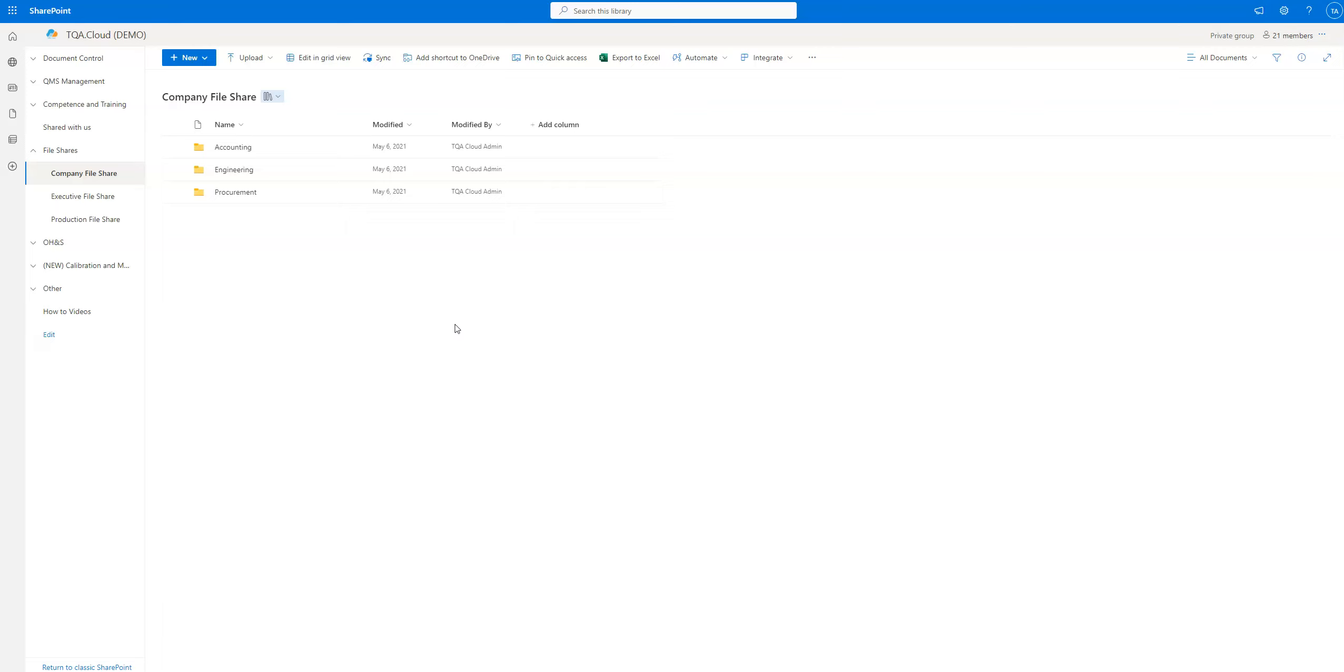One of the considerations is the storage limitations for your TQA cloud package. Before you upload, say, a 4K movie you're wanting to watch later or something like that into the file share, make sure that you're adhering to the limitations and not filling up all the storage for other important stuff.